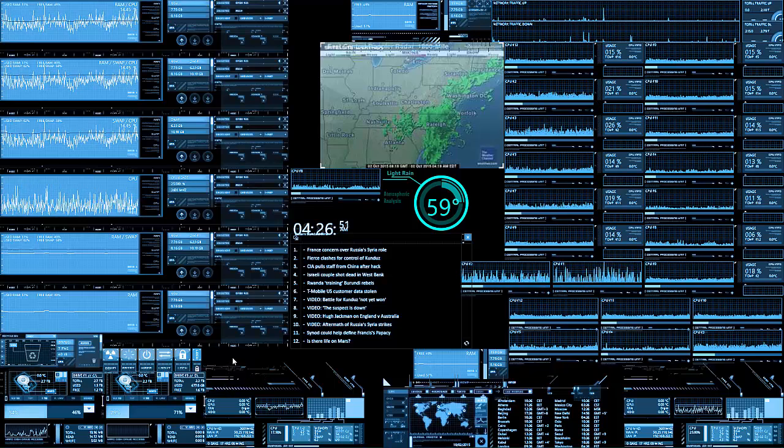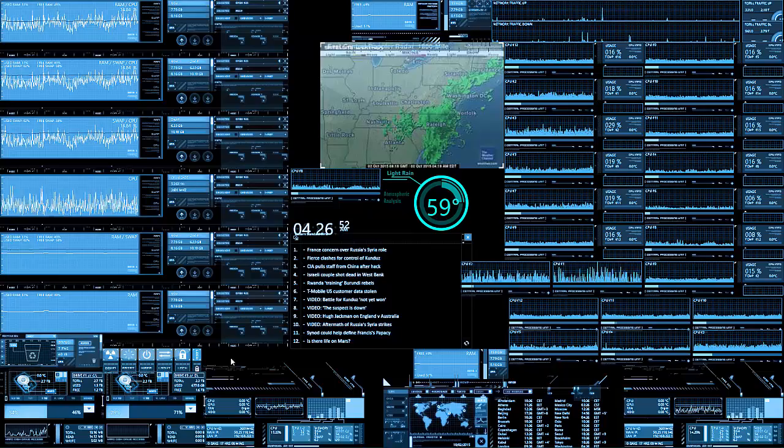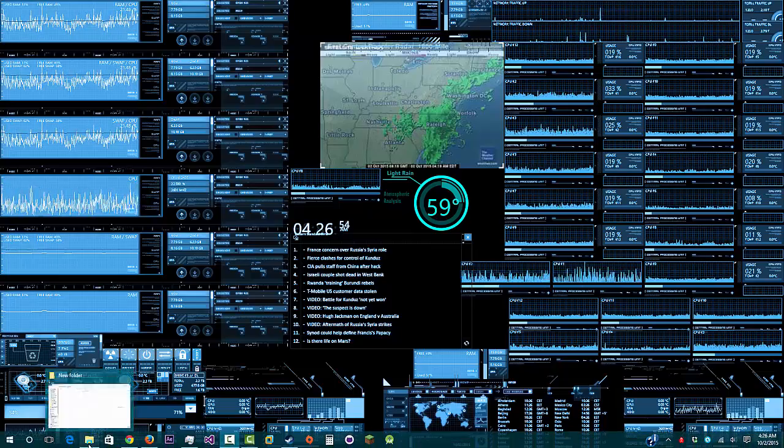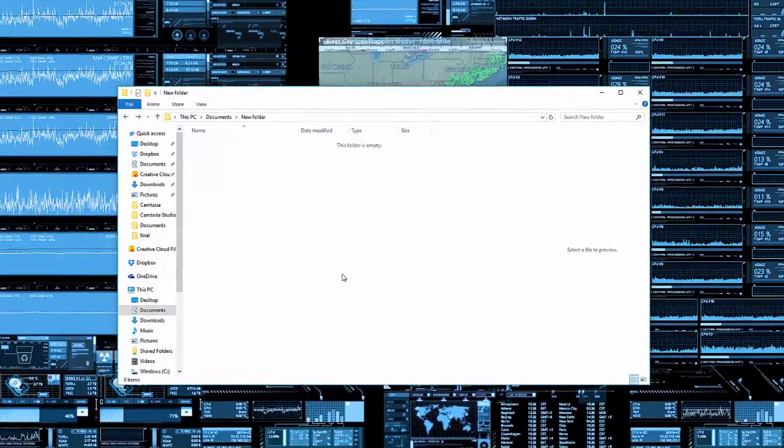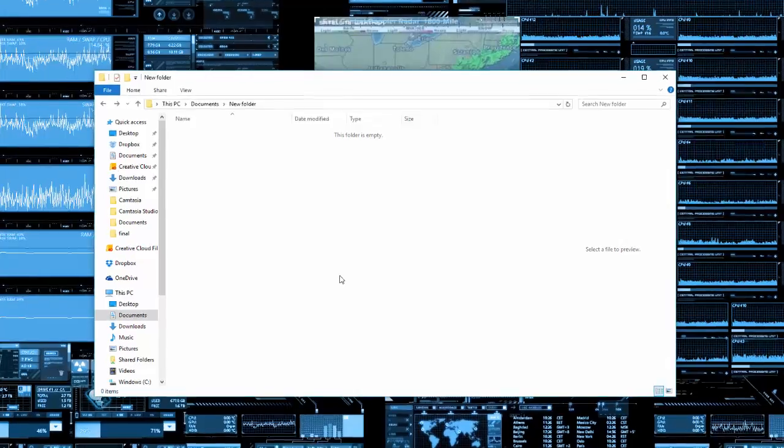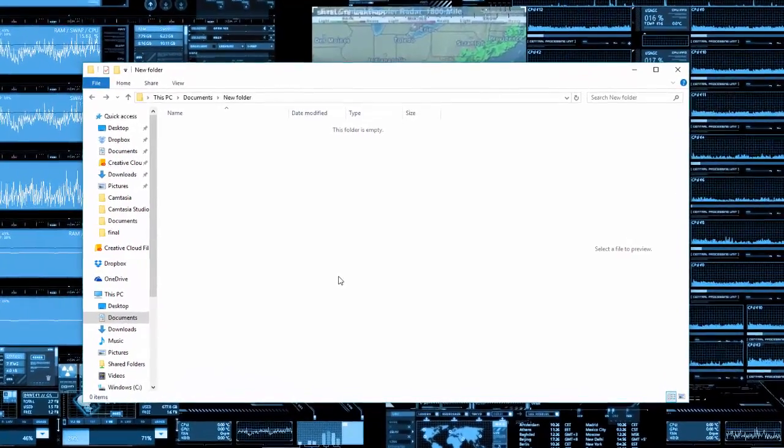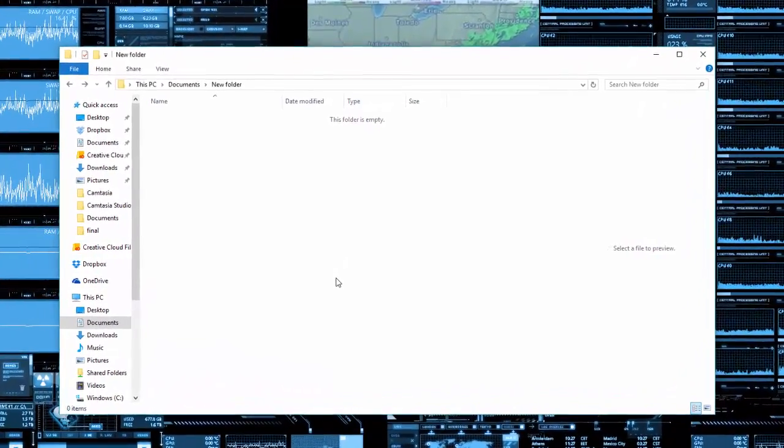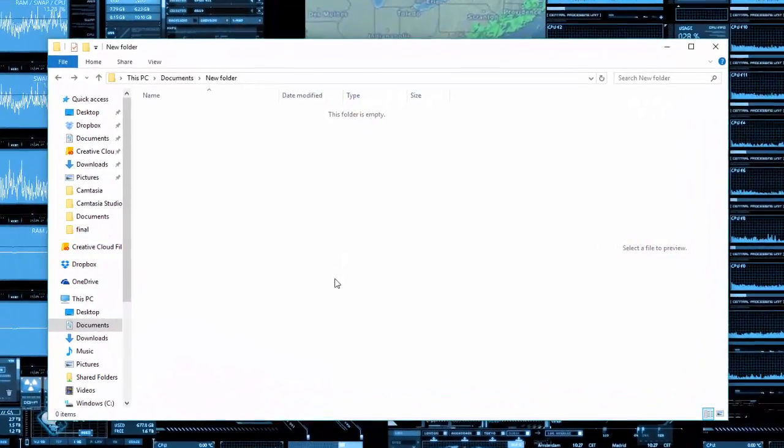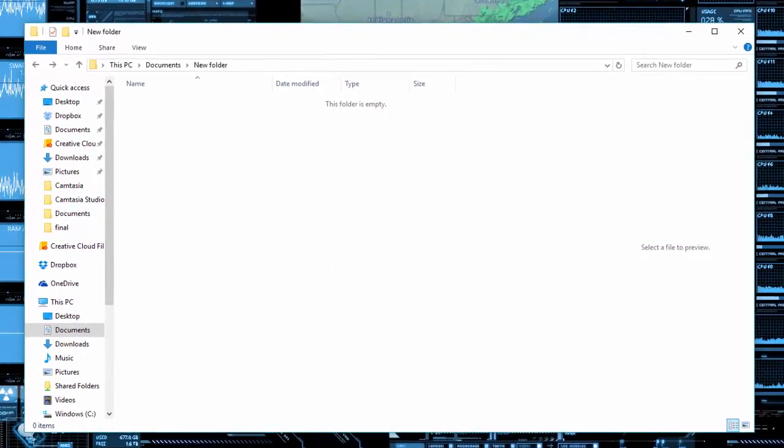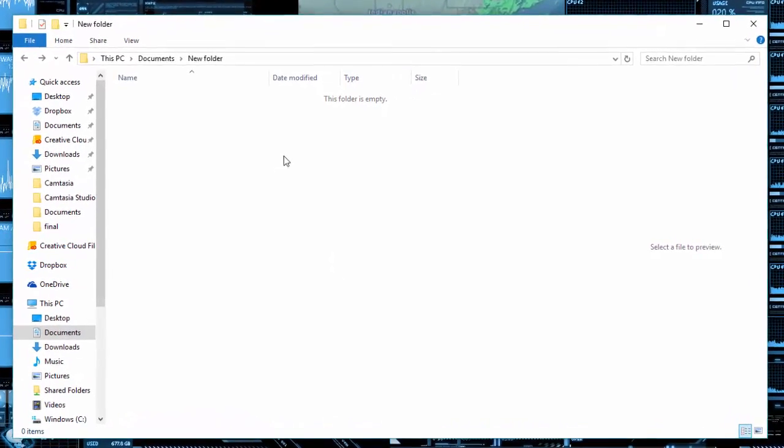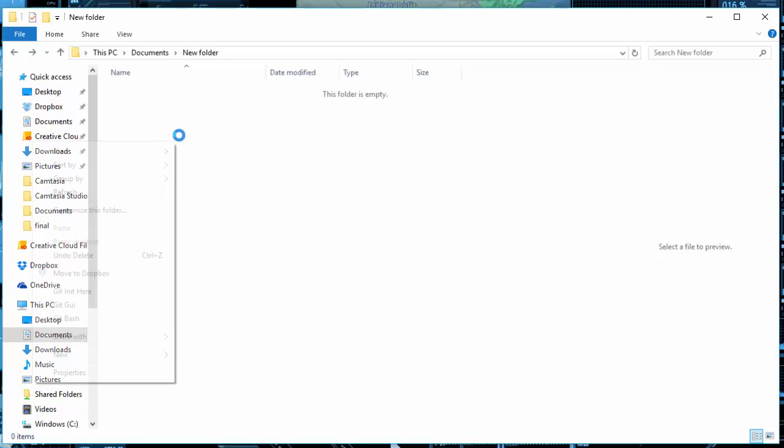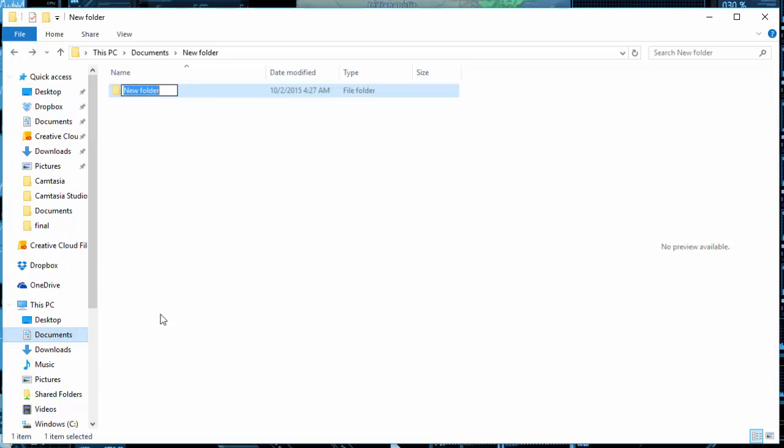So let's jump on in. What you need to do is find an area where you want to have the application, either being your desktop or some other place. It doesn't matter where. Just right click and make a new folder, and then paste in the following. This will be in the description.